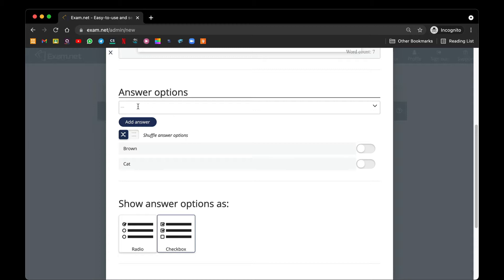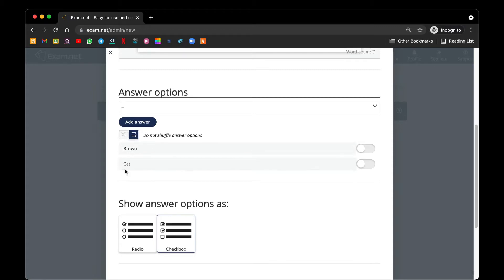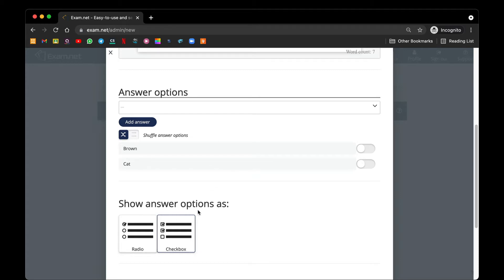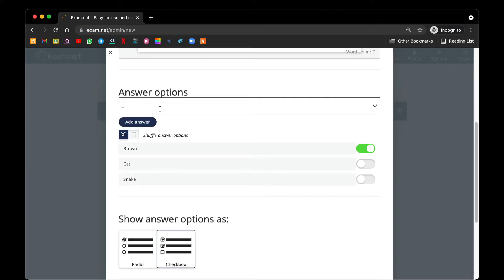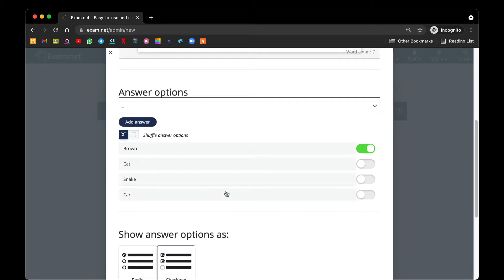Before continuing, you have the option to shuffle the answer options — that means every student receiving the question paper will have the answers shuffled — or you can designate them in chronological order. I personally like to use shuffle the answer options. Next you have show answer options. For this question you have only one correct answer; say brown is correct. You can choose either a radio type or checkbox type. A checkbox type shows a student there could be one or more choices, while radio type means there is only one answer. I will add a snack car and choose radio.